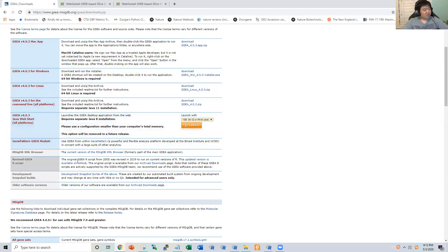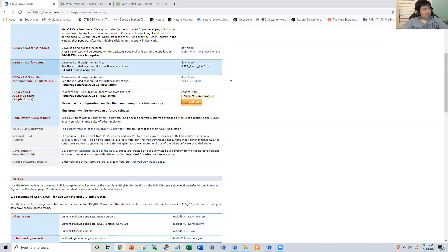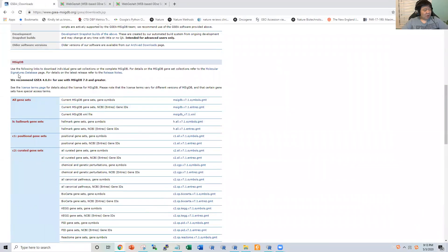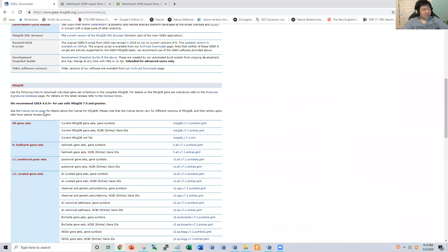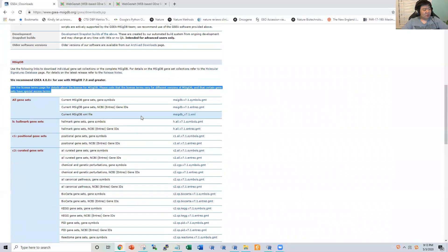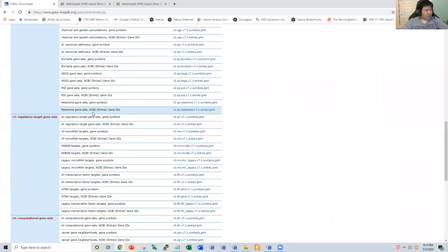I have only used the Java version and R functions, so today we are going to majorly talk about the Java version. The second part is the MSigDB, which is the molecular signature database. In this database, they keep updating it. Recently, they updated the version to version seven with different types of gene sets. So here I would like to first spend several minutes to talk about the pathway resource available here.